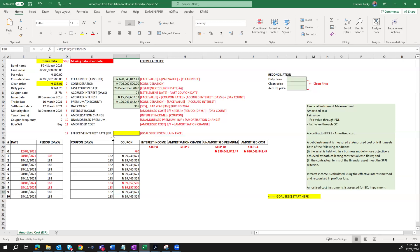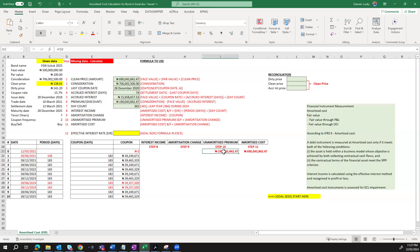The next thing is to calculate our schedule for the amortized cost. We don't have our effective interest rate at the moment, so that cell remains blank. We move to step eight, which is the interest income. The formula for interest income is simply the amortized cost brought forward multiplied by the effective interest rate — which is blank — multiplied by the period days, and divided by the day count. Since we've determined our premium, we bring it down here as an unamortized premium of 190 million. The clean price for the amortized cost is 690 million.